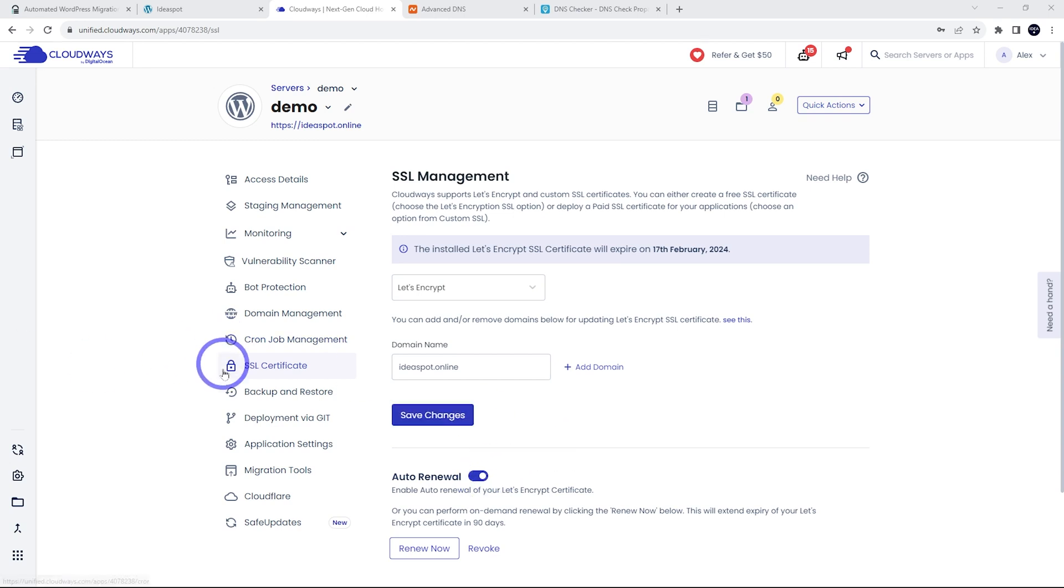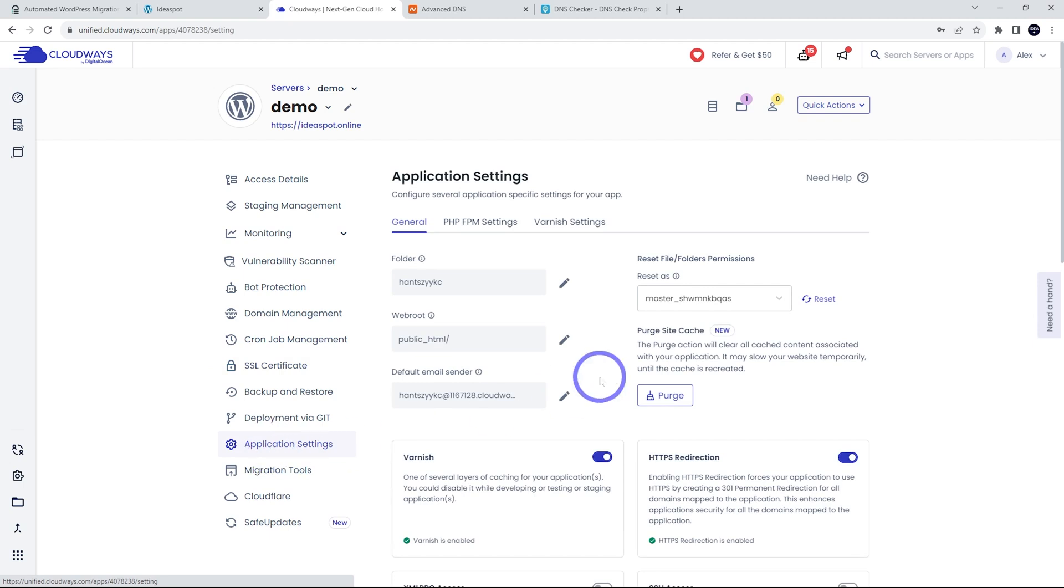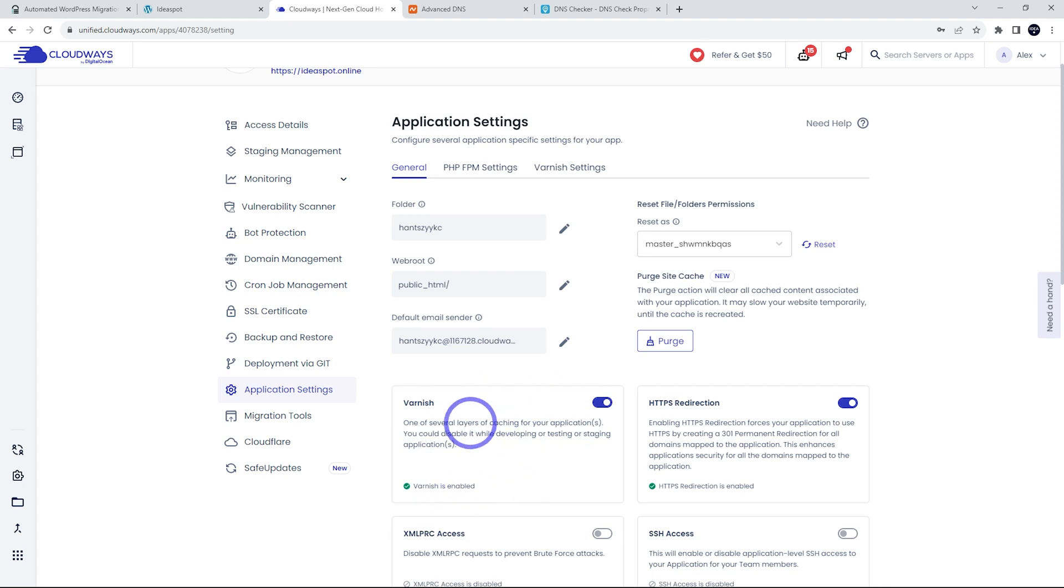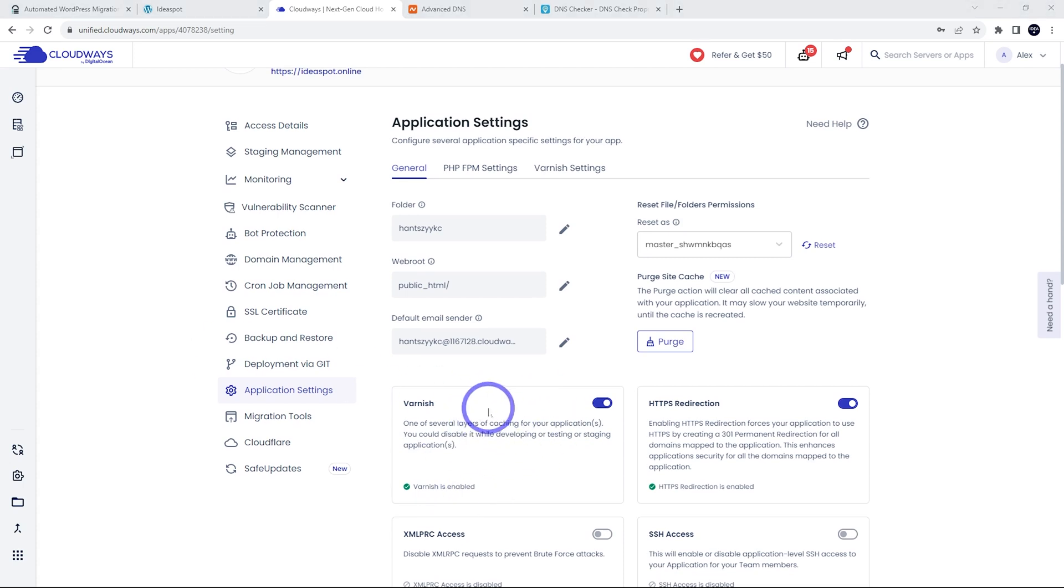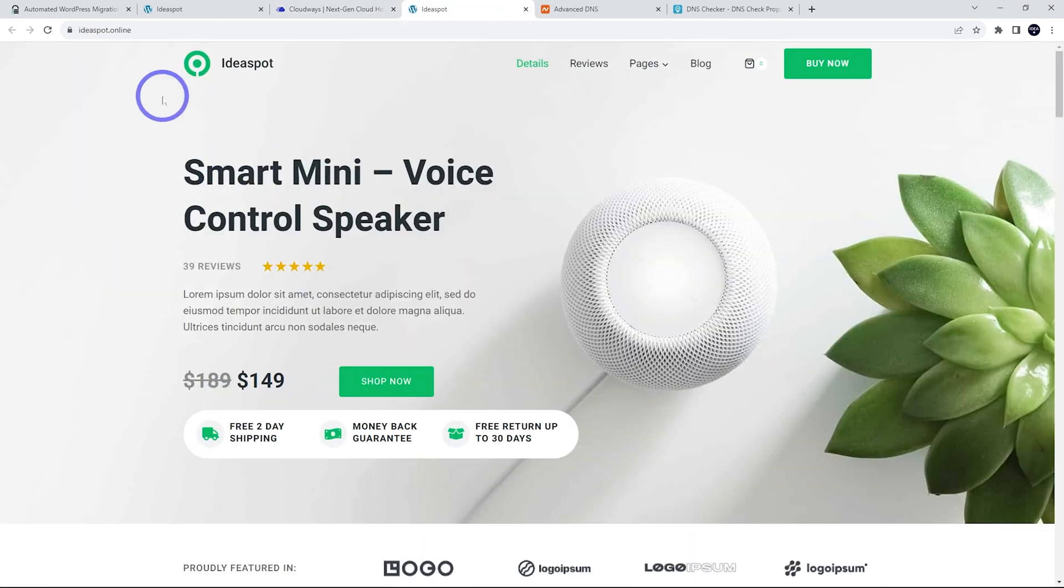And then let's go ahead and look at our application settings. I just want to check Varnish is turned on. By default, that should be on. If it's not, go ahead and enable it. That'll improve the caching for our site. Now let's log into our WordPress site and set up our WordPress optimizations here as well.